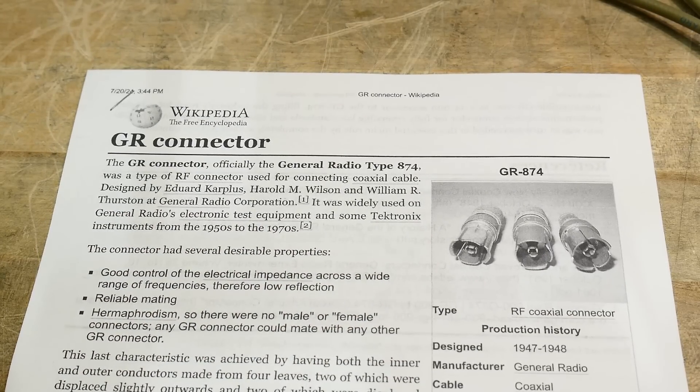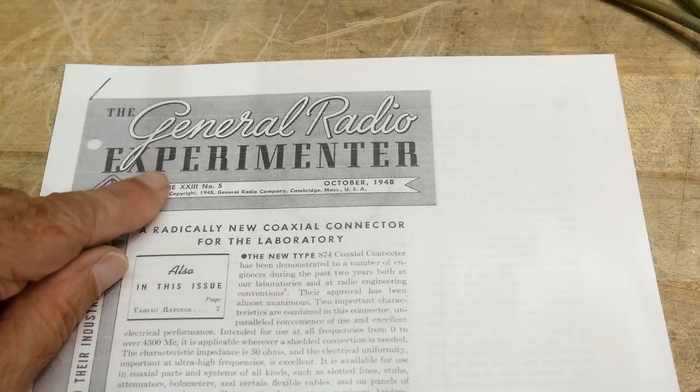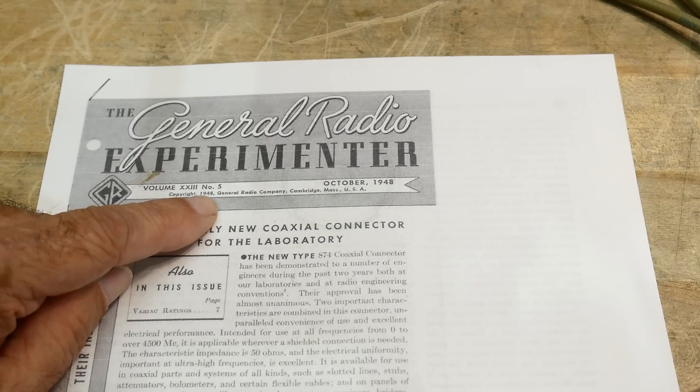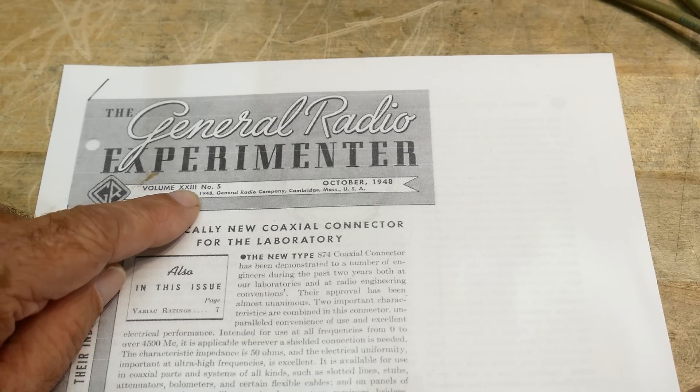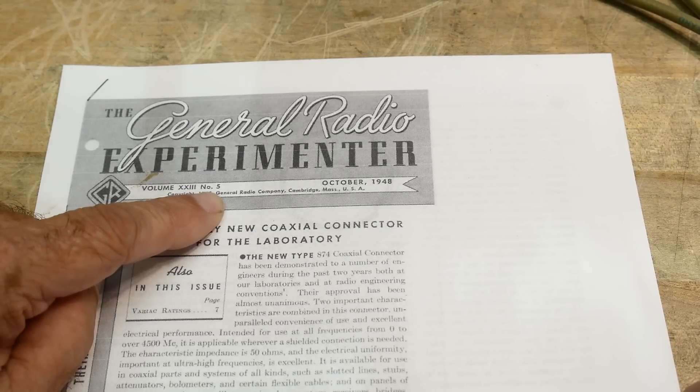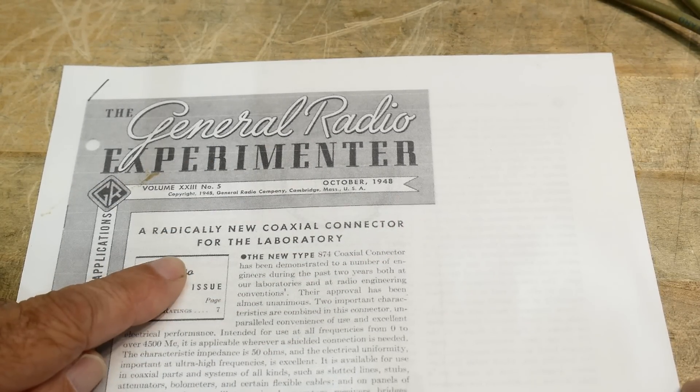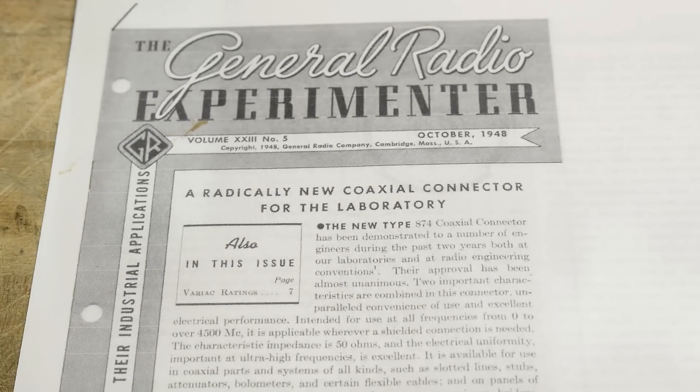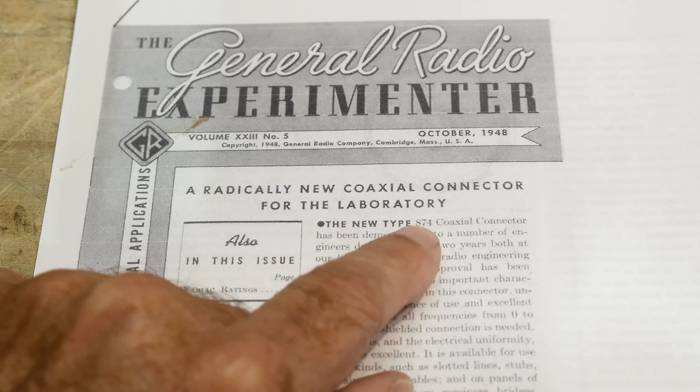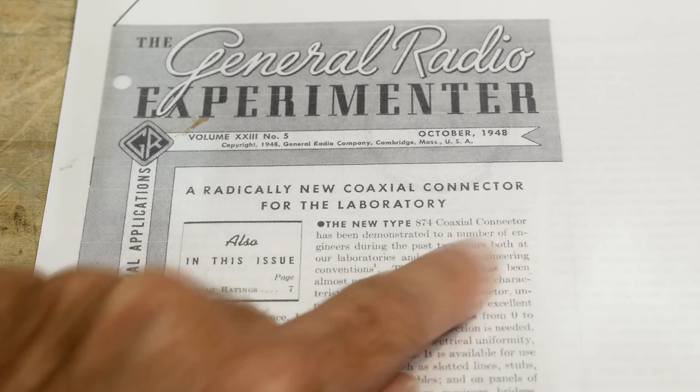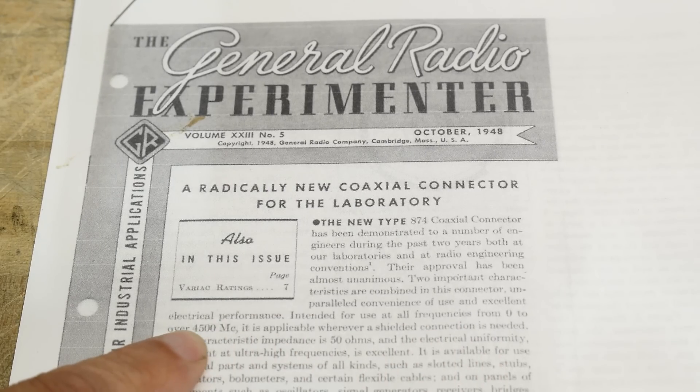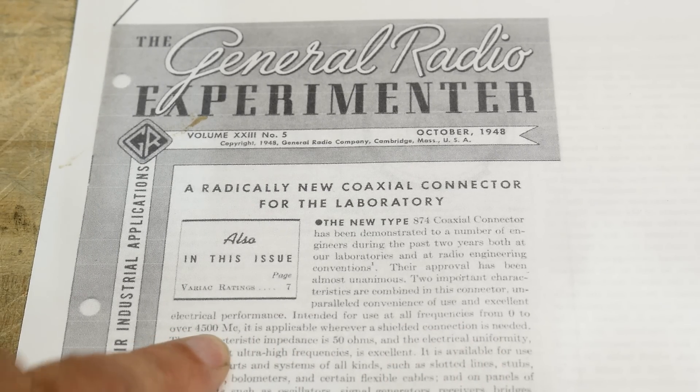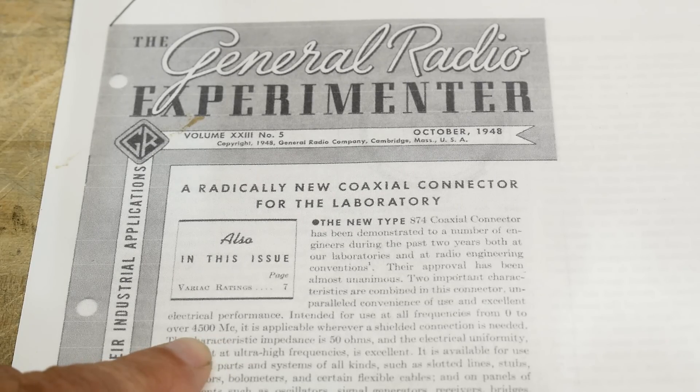So here is a article in the General Radio Experimenter, 1948, volume 20, 24, number five. All right, October of 1948, radically new coax connector for the laboratory. The 874 coaxial connector has been demonstrated, and it's good from zero to over 450 megacycles.